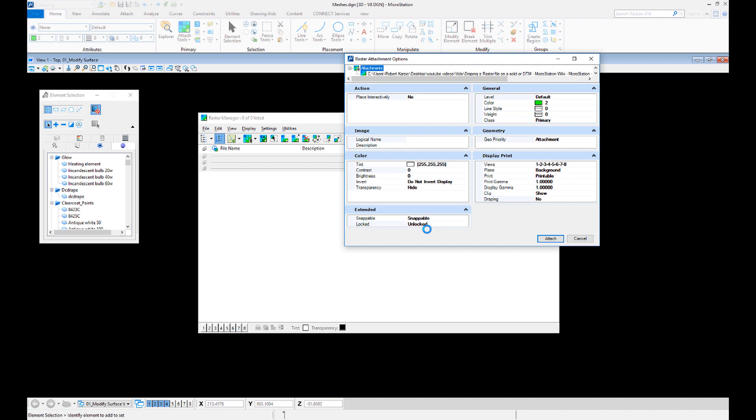When attaching the raster file you want to drape, toggle on the draping for the selected file in the Raster Attachment Options window.